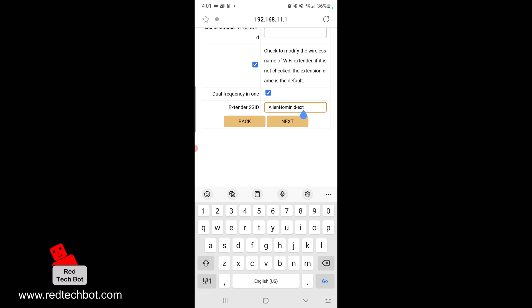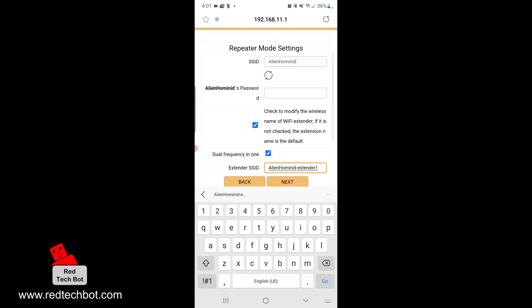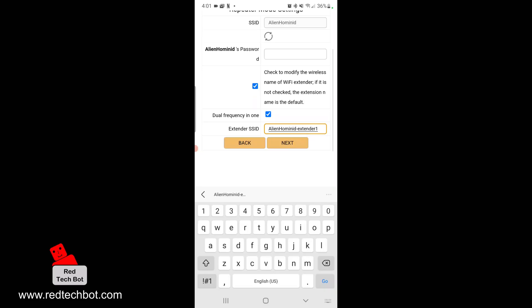I just want to have one common name for my extender, so I'm going to click the tick box to have one extender SSID. In this field here I can rename the SSID, and this is the SSID of the extender, not of my main home WiFi. I'm just going to type Alien Hominid dash Extender One.